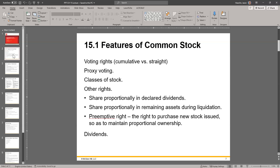Preemptive right — the right to purchase new stock issued so as to maintain proportional ownership. So what happens is that if a company issues new stock, the value of the stock you have now gets diluted. So you have the right, before other people have access to buy the new shares being issued, to buy some in order to keep your ownership percentage. It's at your own discretion. Sometimes those early or pre-purchases may sell to you at a special price, but it's not necessary. And you have rights to dividends if they do pay dividends.